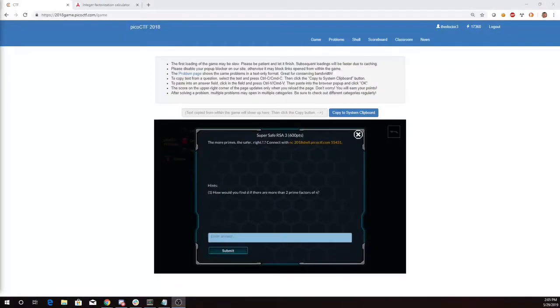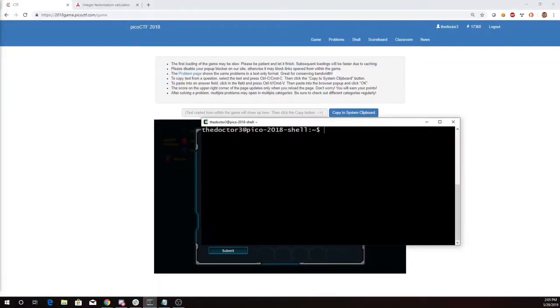This is Martin Carlisle with SuperSafe RSA 3 from Pico CTF 2018. The more primes the safer, right? Connect on port 55431.